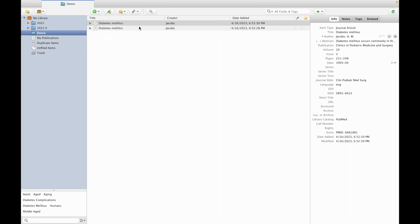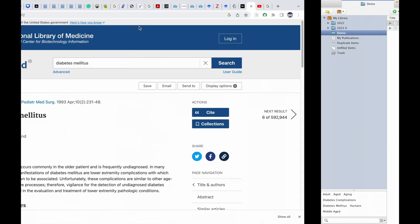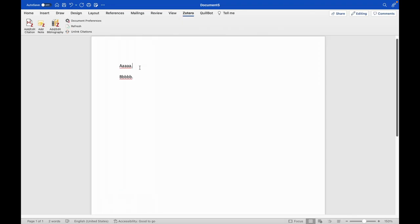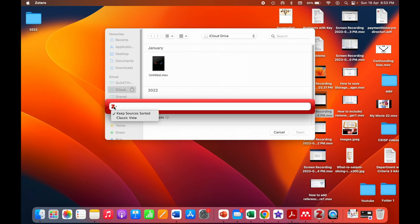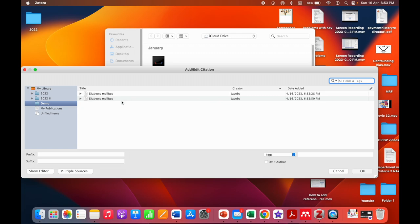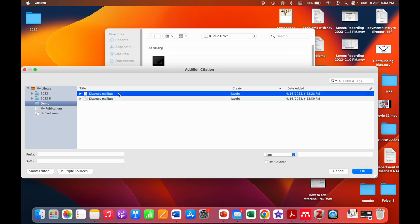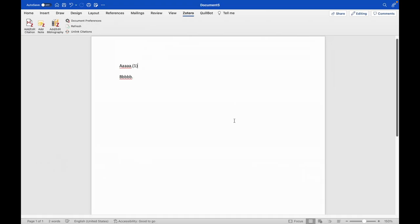When you are writing a large manuscript, this may get repeated again. So I will show you how it gets repeated. Suppose I am inserting the first reference here, and the second reference here.